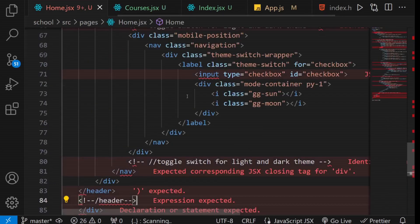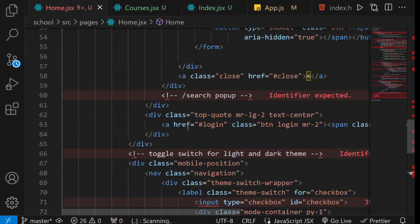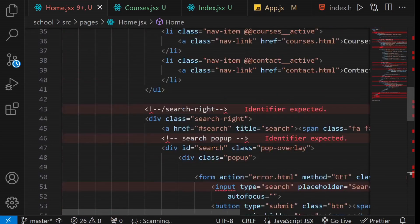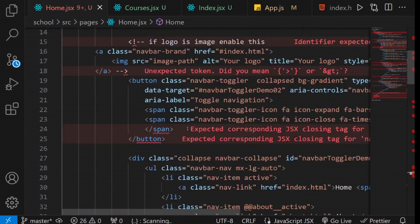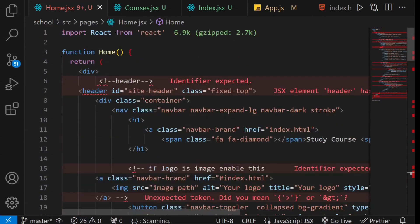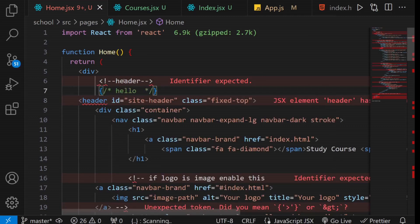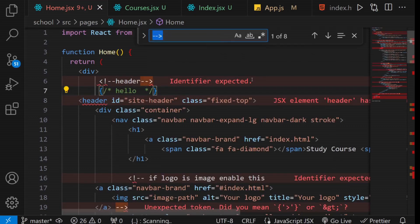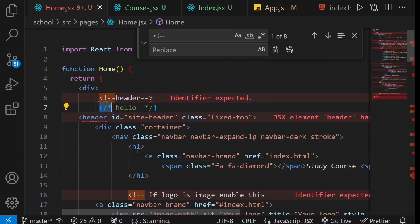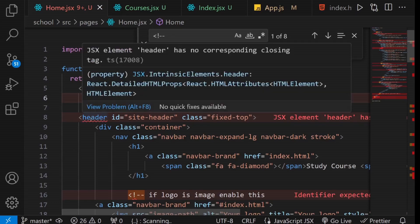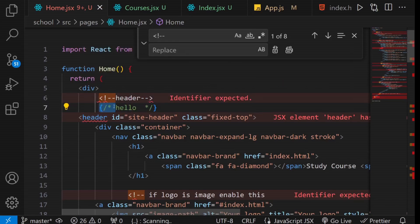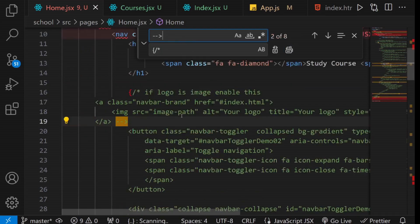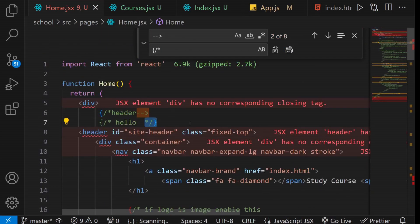You'll notice several errors on this page. The first task is to replace all the HTML comments with JSX comments. HTML comments are written like this, while JSX comments are written like this. To replace all the comments at once, we'll use the Find and Replace tool. Locate the opening comment tag in HTML and replace it with the opening comment tag in JSX. Do the same for the closing comment tag as well.